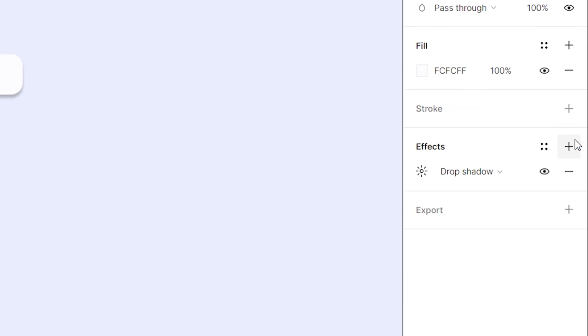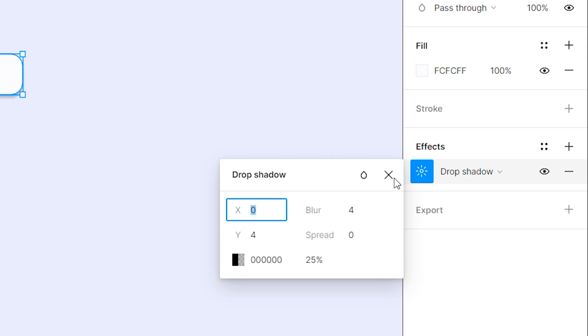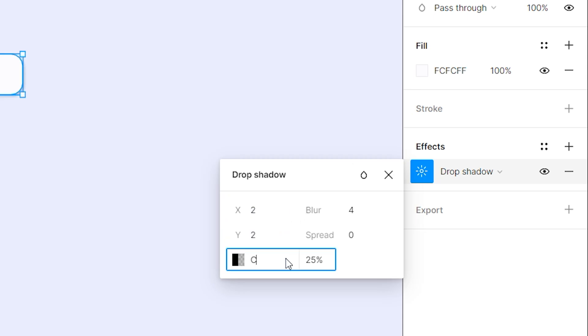Then add effects to the rectangle and change its drop shadow settings, X axis and Y axis to 2, color to CBCCDC.